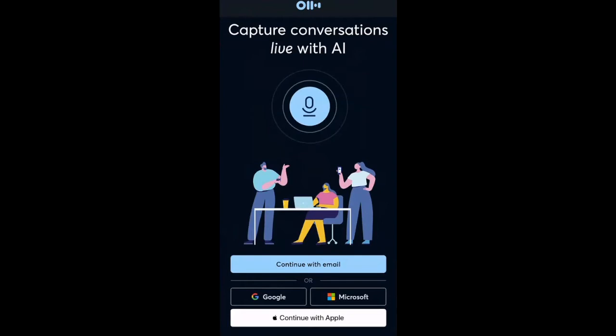Now we're going to go into the live demo. Once you have downloaded the Otter.ai app on your phone, this is how your screen should look like. You're going to click on Continue with Email, Google, Microsoft, or with Apple account.